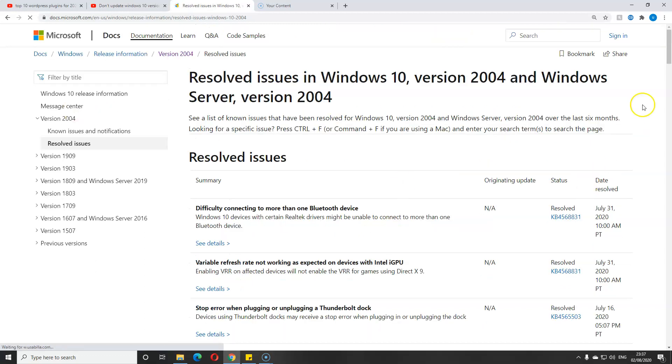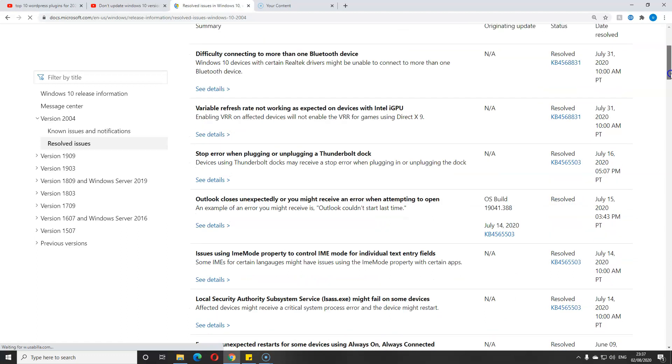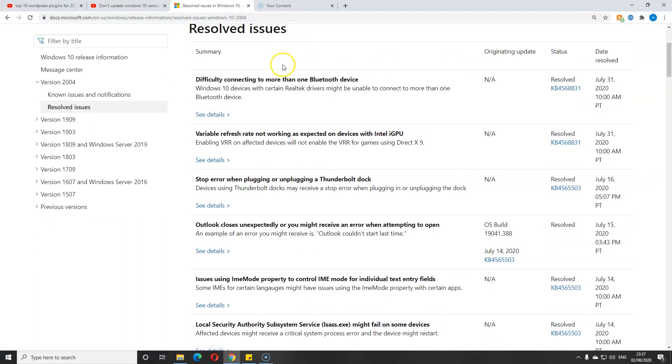The Bluetooth, which was not able to do more than one Bluetooth device, that is fully done. The Intel iGPU, the graphic card, had issues, and also the Nvidia. I'm not sure if that's fully ready or not, but the Intel is fully ready.